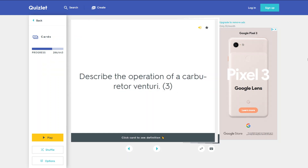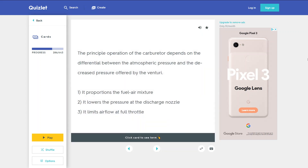Describe the operation of a carburetor venturi. The principal operation of the carburetor depends on the differential between the atmospheric pressure and the decreased pressure offered by the venturi. It proportions the fuel-air mixture, lowers the pressure at the discharge nozzle, and limits air flow at full throttle.